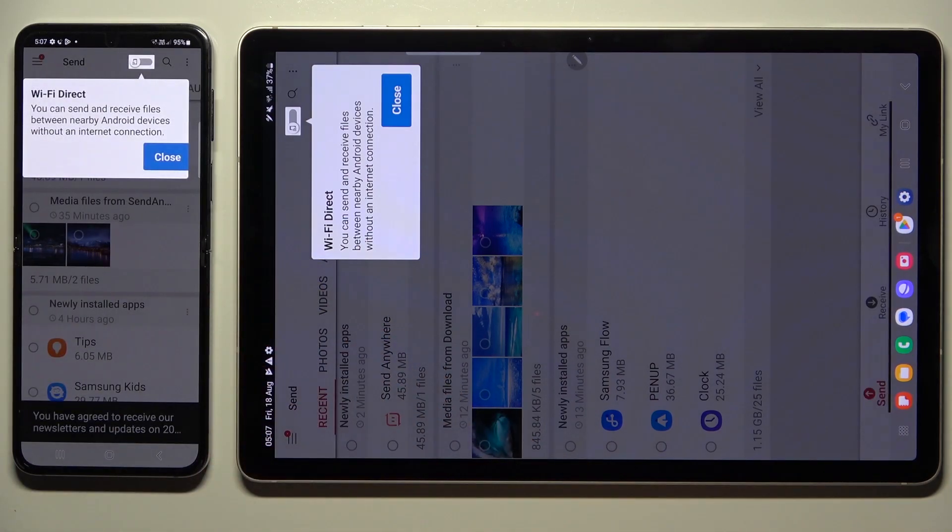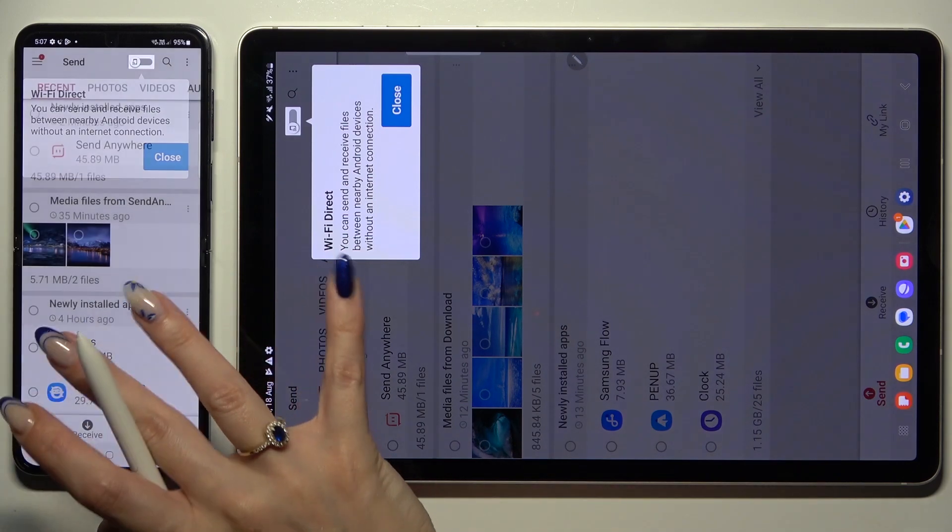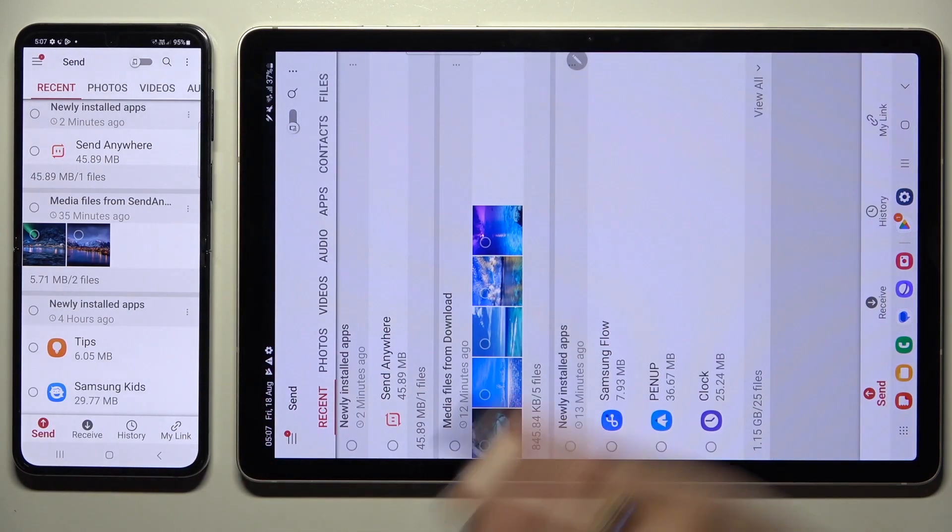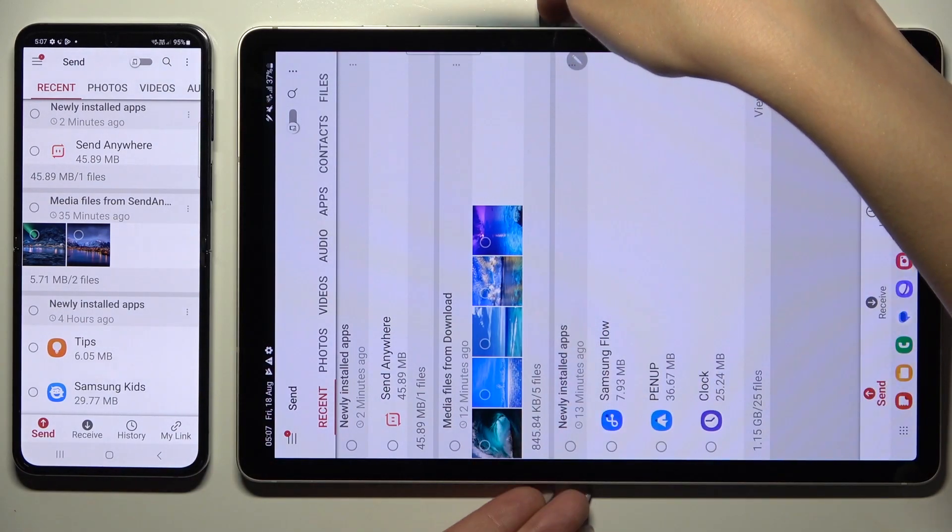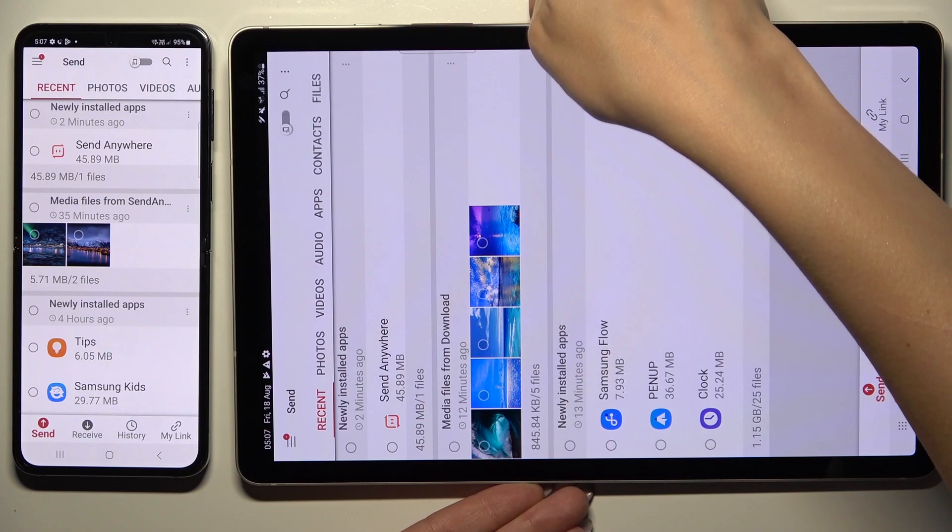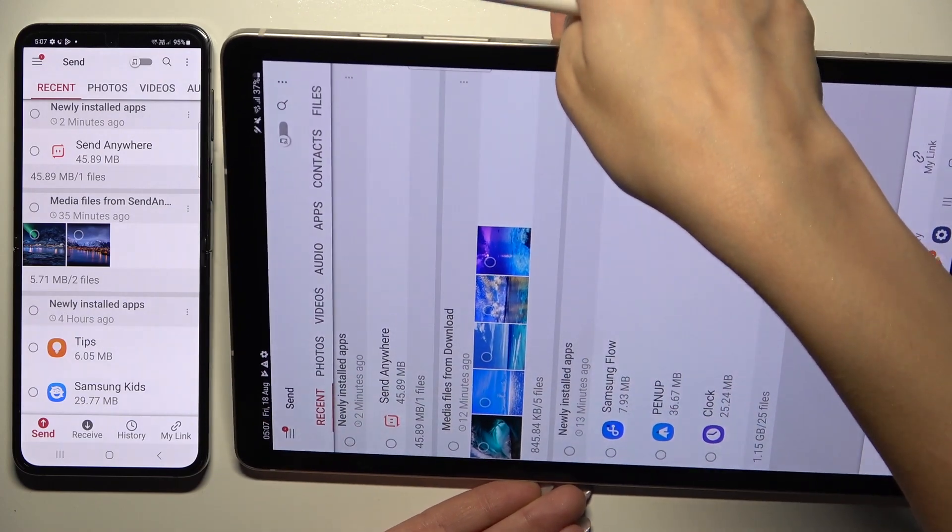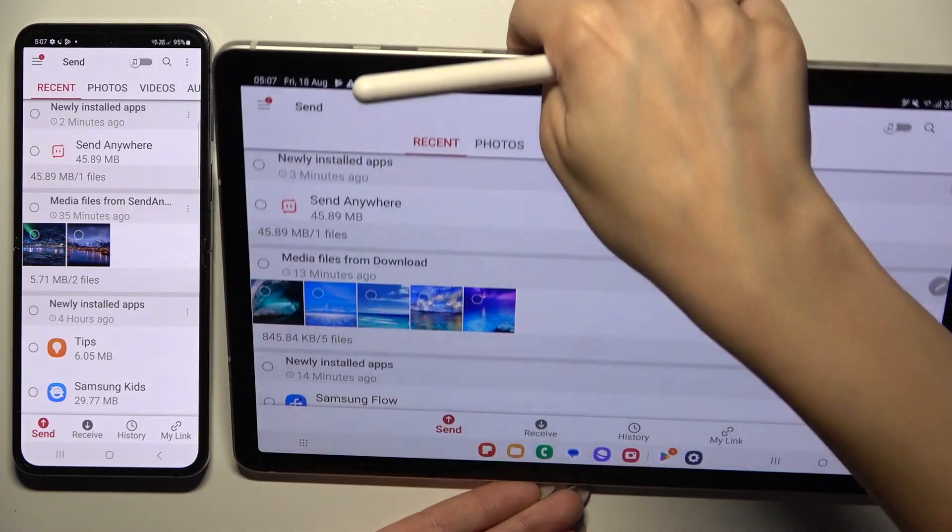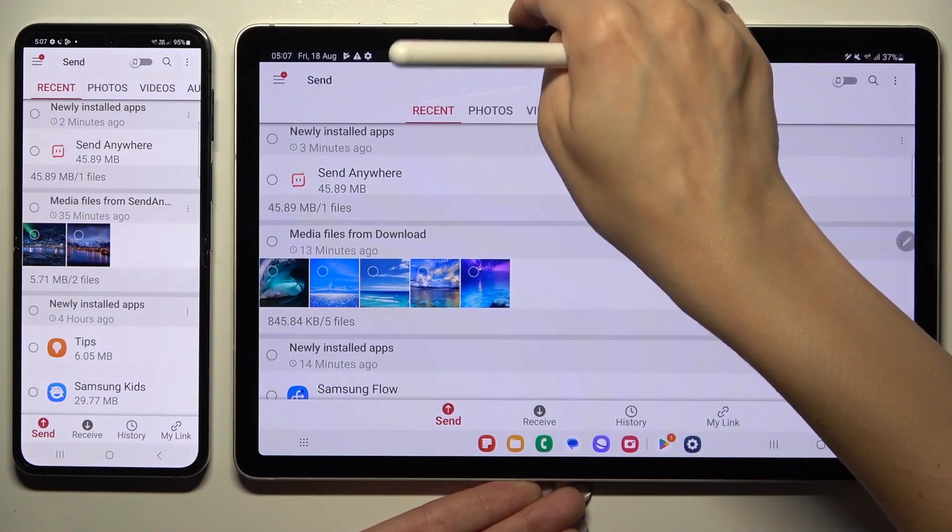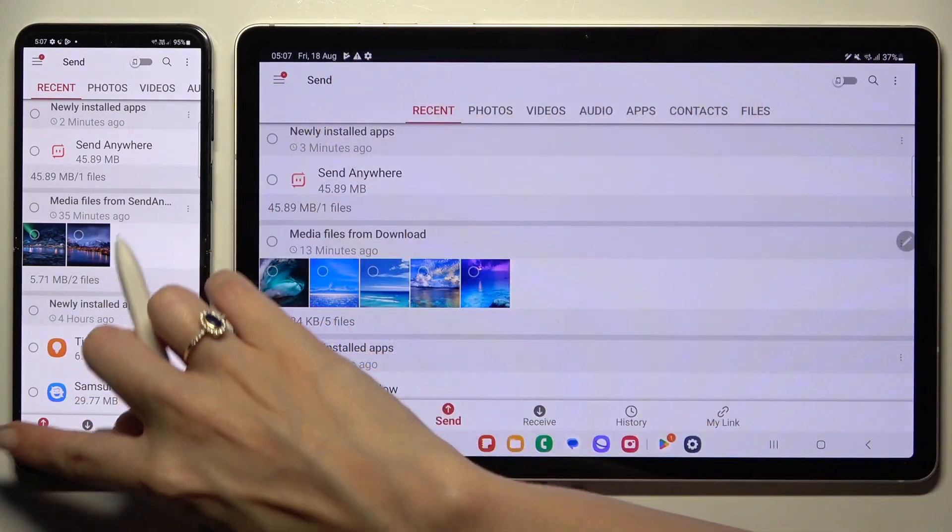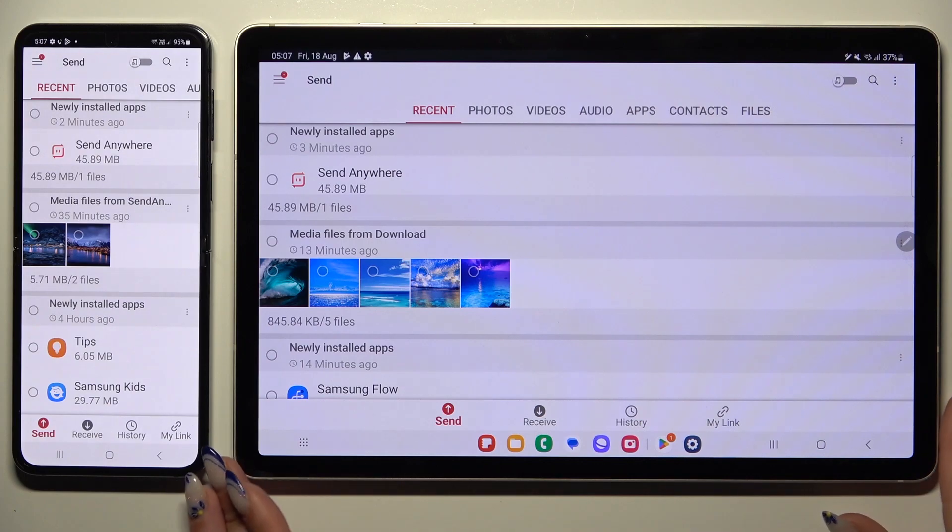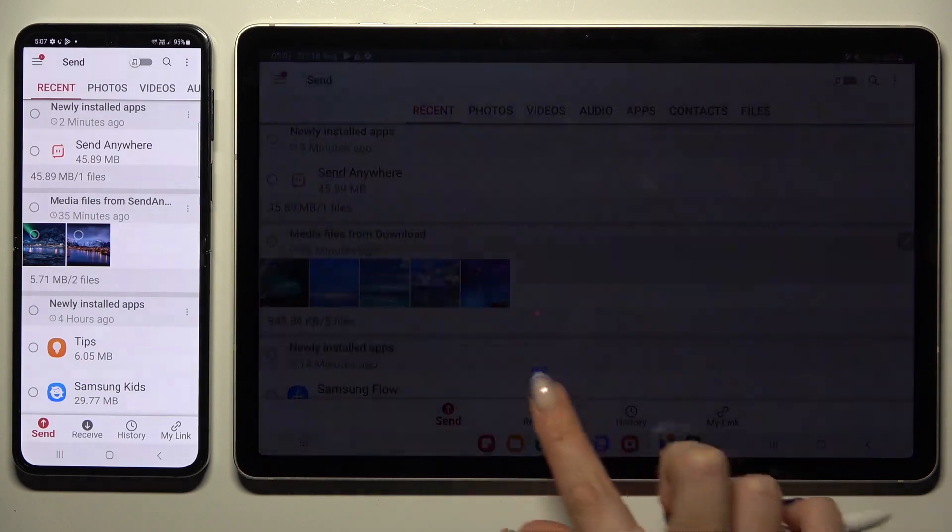Then click on close in the white pop-up at the top or simply tap on your screen. Finally, you can click on send at the bottom left corner of the Android device, and receive right next to send at the bottom of the tablet.